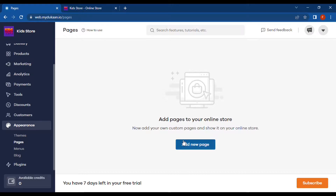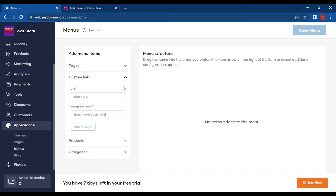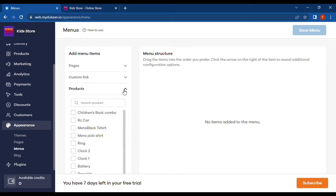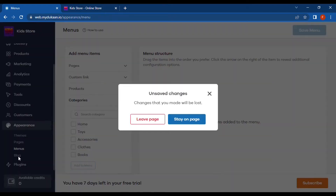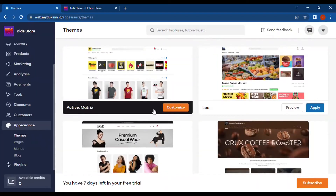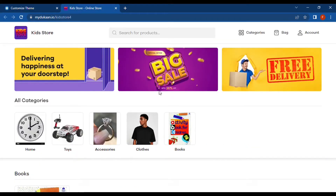Then we have Pages, where we can create specific pages and upload products to them. We also have a Menu option to list specific pages, and Custom Links to add custom links to the menu. There are also Products and Category options to be listed in the menu, and a Blog option.